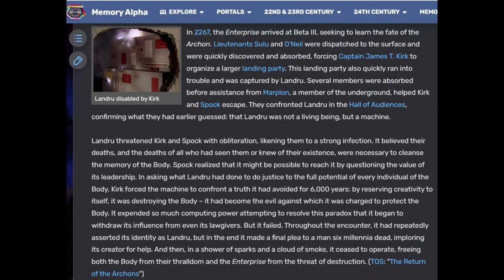The fate of the Archon remained a mystery for a hundred years. In 2267, the Enterprise arrived at Beta-3 seeking to learn the fate of the Archon. Lieutenant Sulu and O'Neill were dispatched to the surface and were quickly absorbed, forcing Captain Kirk to organize a large landing party. This landing party also quickly ran into trouble and was captured by Landru. With help from Marplan of the Underground, Kirk and Spock escaped. They confronted Landru in the Hall of Audiences, confirming that Landru was not a living being but a machine.